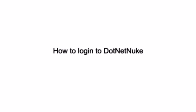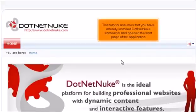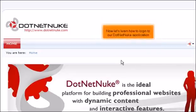How to log in to .NET Nuke. This tutorial assumes that you have already installed the .NET Nuke framework and opened the front page of the application. Now let's learn how to log in to our .NET Nuke application.